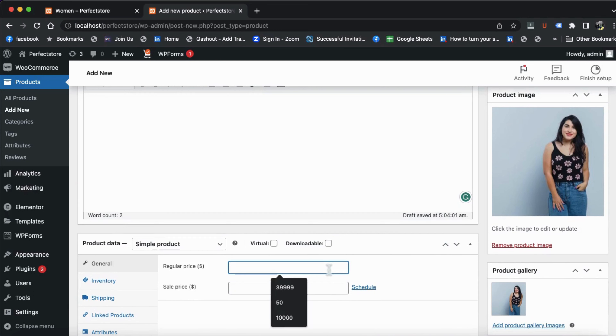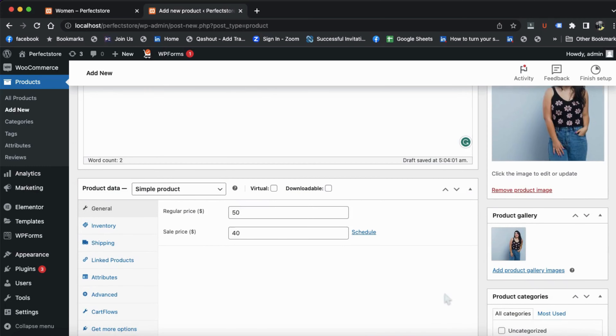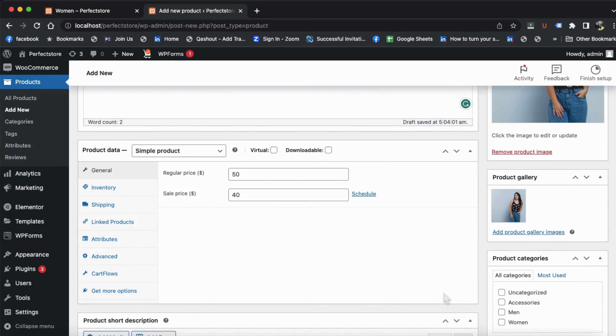Here we can add a second image. We can also apply a discount — so our selling price will be $40.